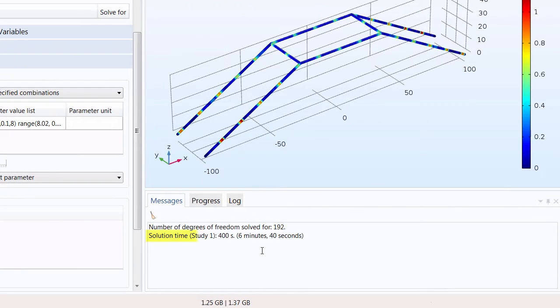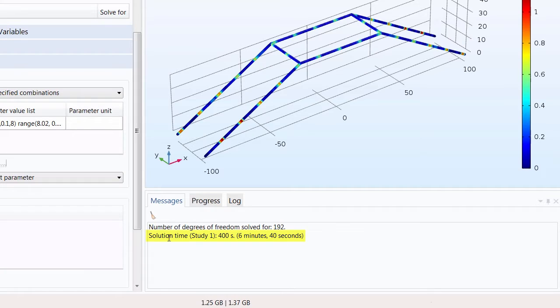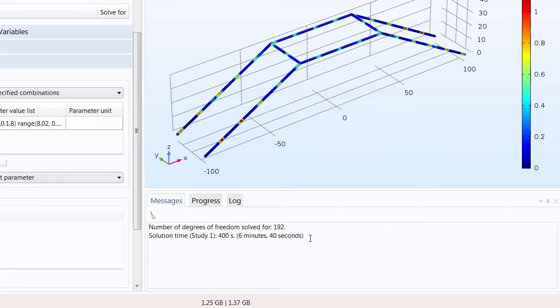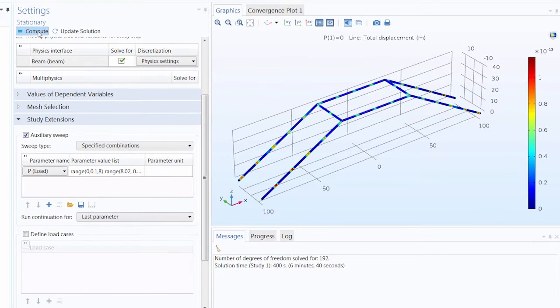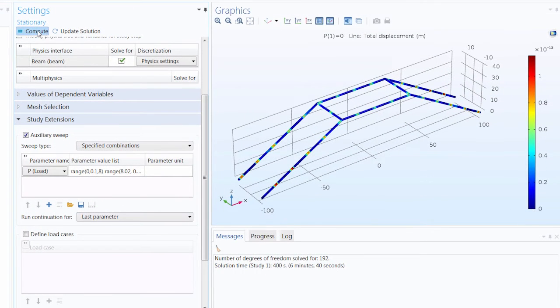I've already run this study before starting the video just to give you a frame of reference for the solution time. Run on this computer, the full solution takes six minutes and 40 seconds. So I will click compute to run the study over again.